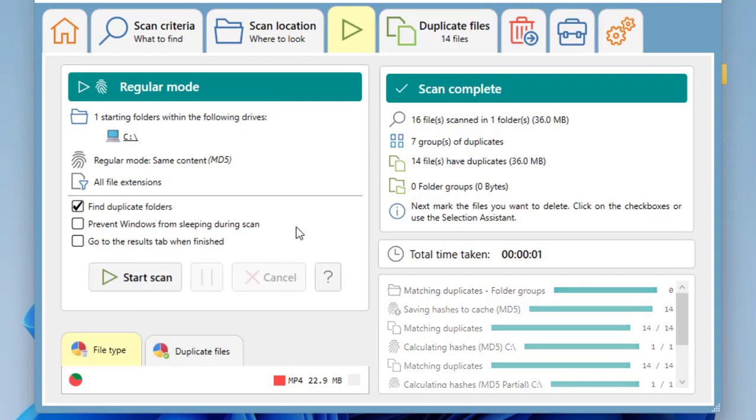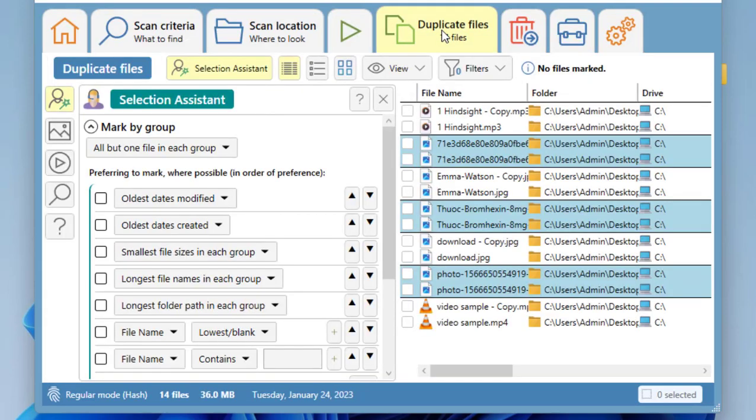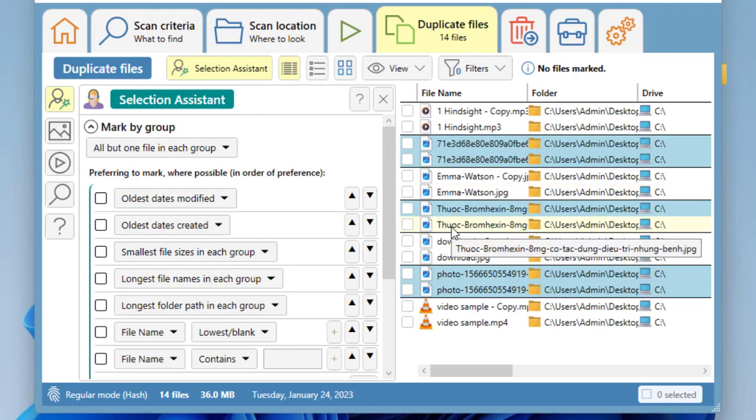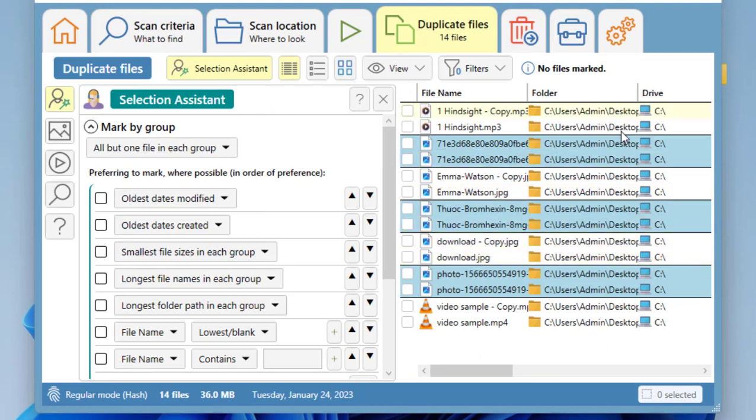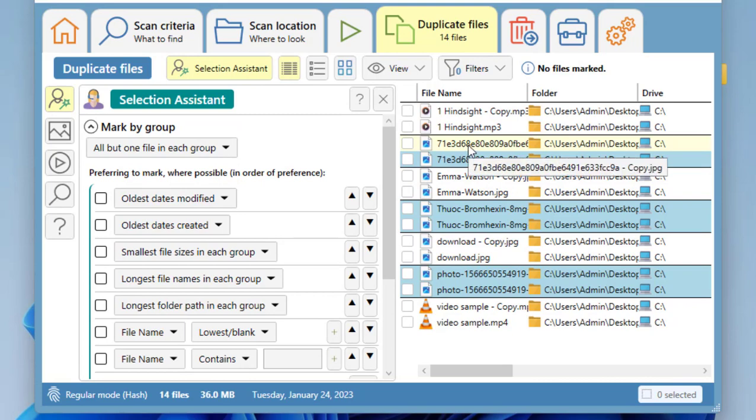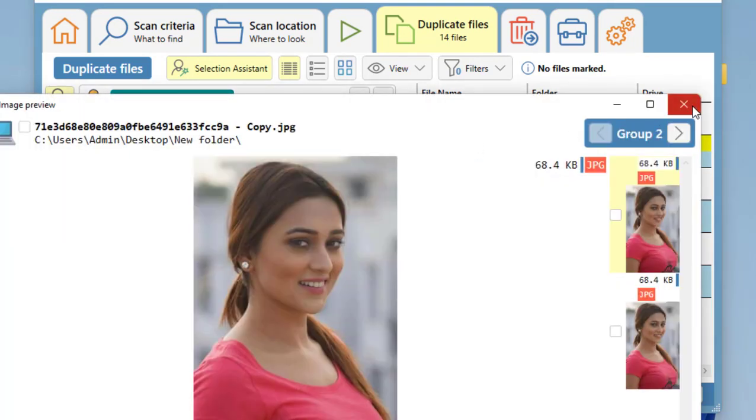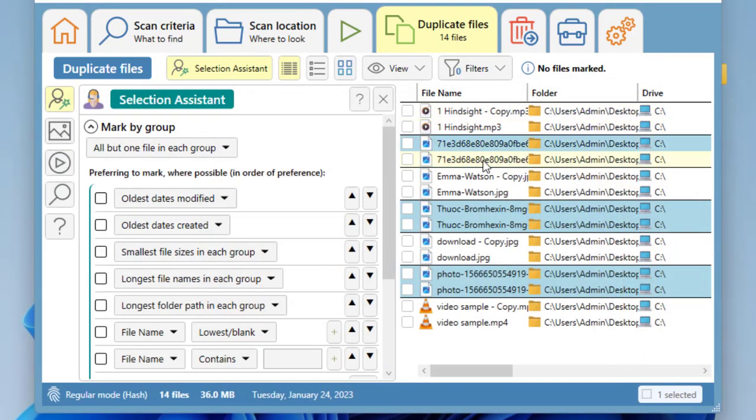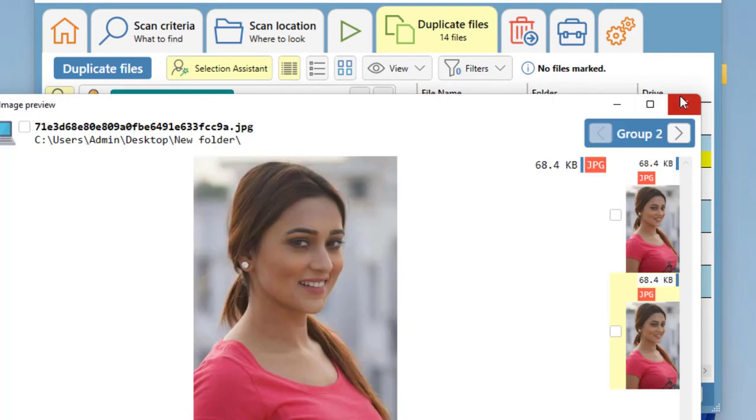Scan is complete here, and now click on Duplicate Files. It shows all your duplicate files as you can see here, and you can open the file from here directly. Look at that—this file is duplicated. Okay, and this also duplicate file is showing.